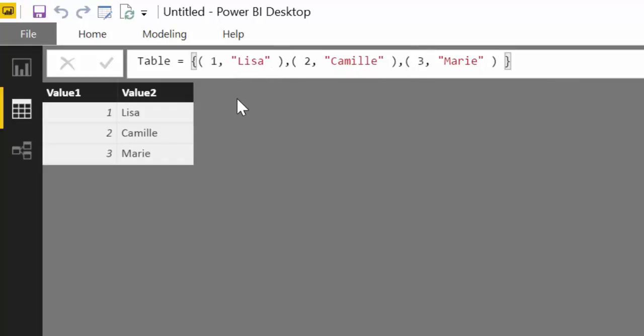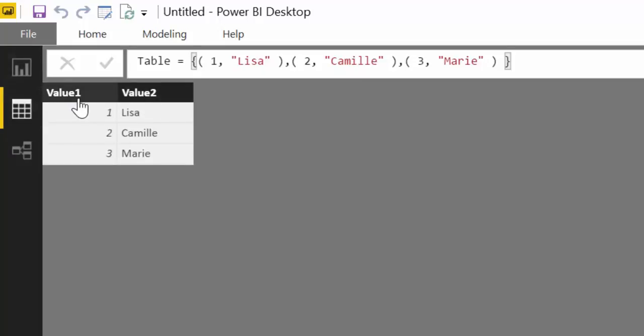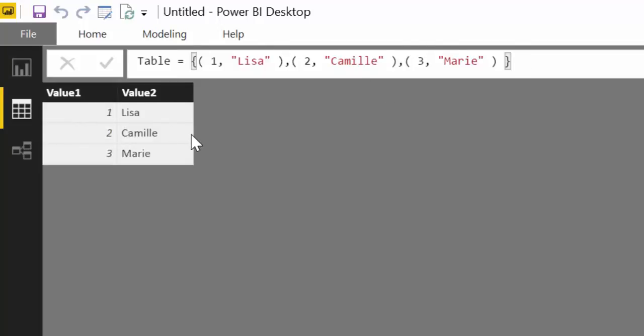As you can see it creates row one, row two, row three and then this is column one, column two, column three. Between brackets is the actual values of the rows and each comma separated between brackets is the columns.